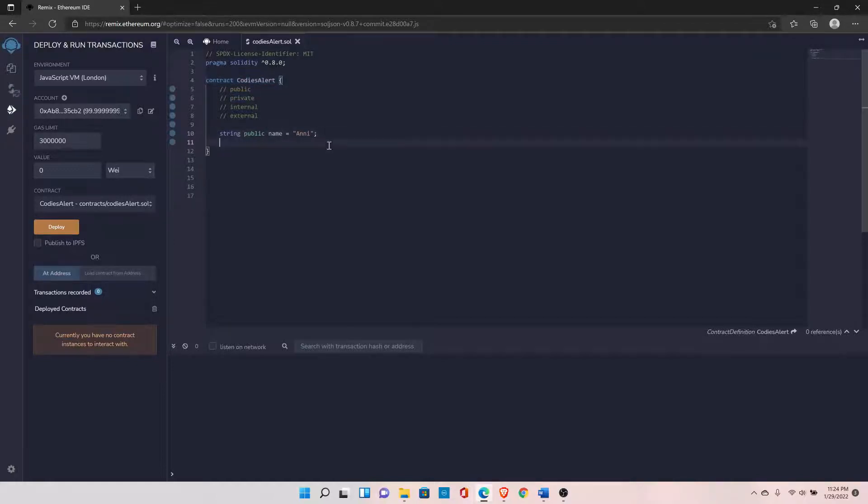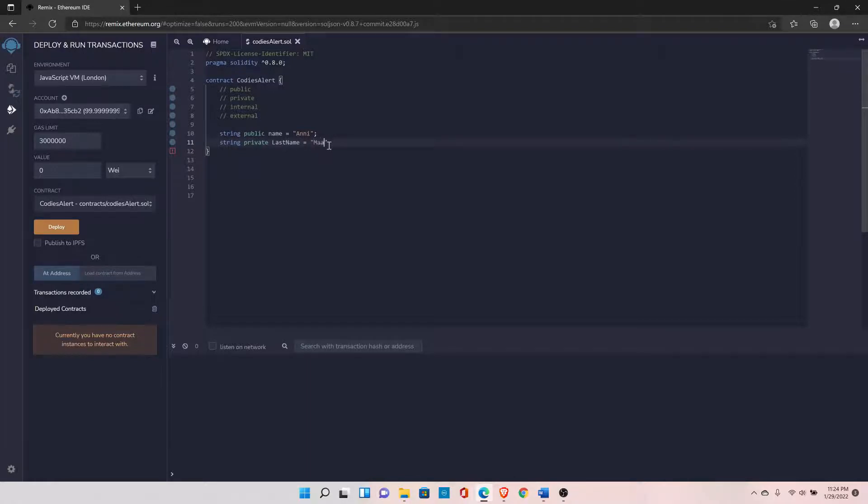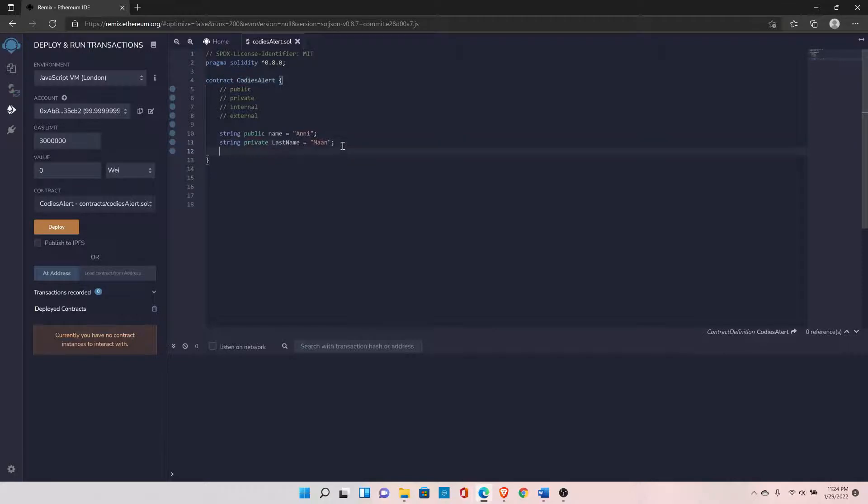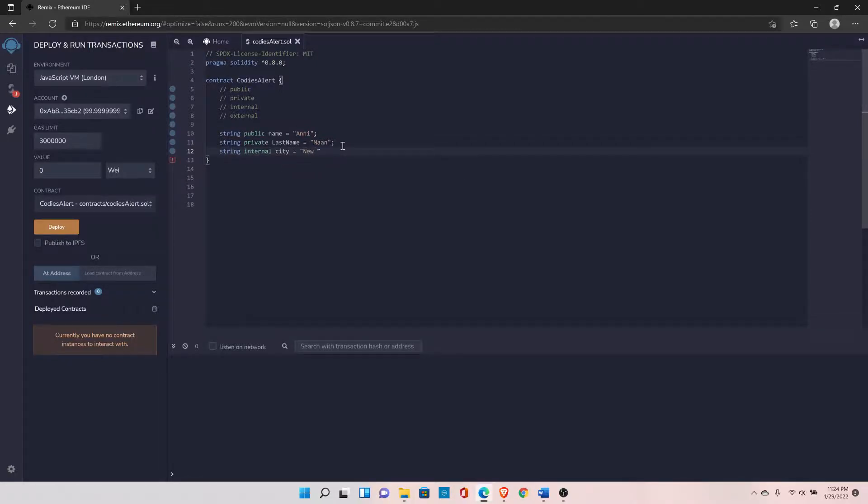Let's set string private last_name to 'man'. The third type is internal. You can declare the internal type with the internal keyword. Let's say city - I will set it to 'New York'.